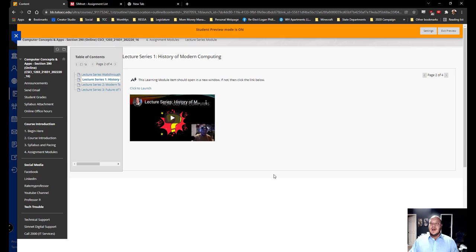Inside each of these, underneath each lecture, will be an assignment. That could be anything from a discussion board post to a research paper to creating a video. It's whatever the assignment is that I have chosen for your given semester. As we evolve each semester, those assignments will evolve as well.